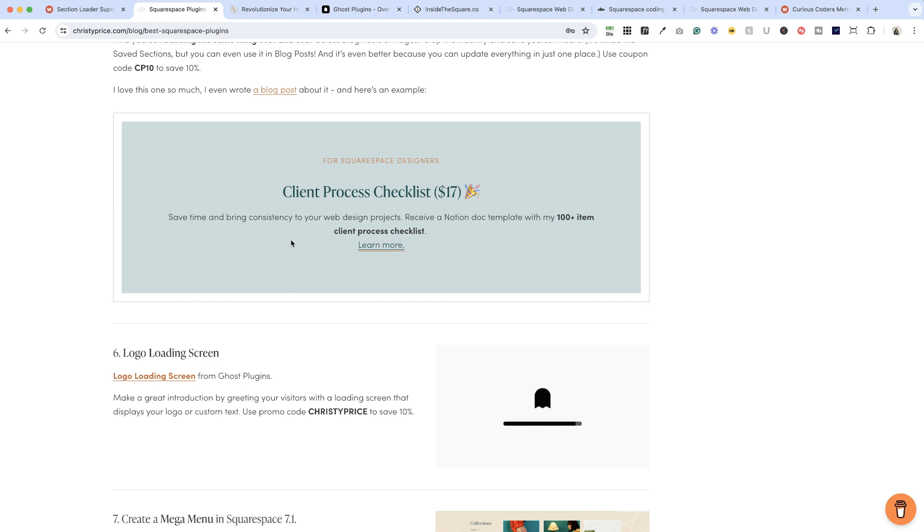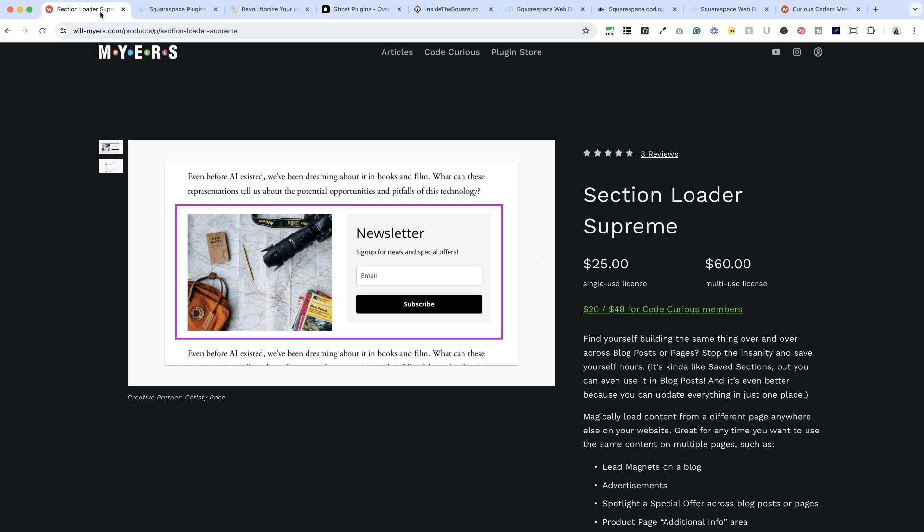So it's super handy. You can use it on any kind of page, in blog posts, you can use it even in product descriptions. So if you find yourself doing the same thing over and over for products, it's a great use case there. Now I do have a coupon code that Will gave me, it's ChristyPrice and you can save 10% off anything in the plugin store. So I'll drop that below, but definitely check out his whole plugin shop. There are a lot of great things you can find there.